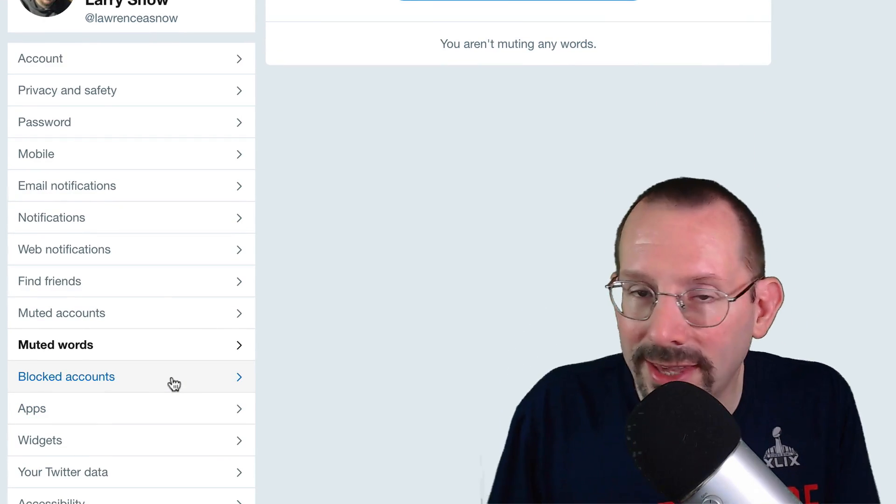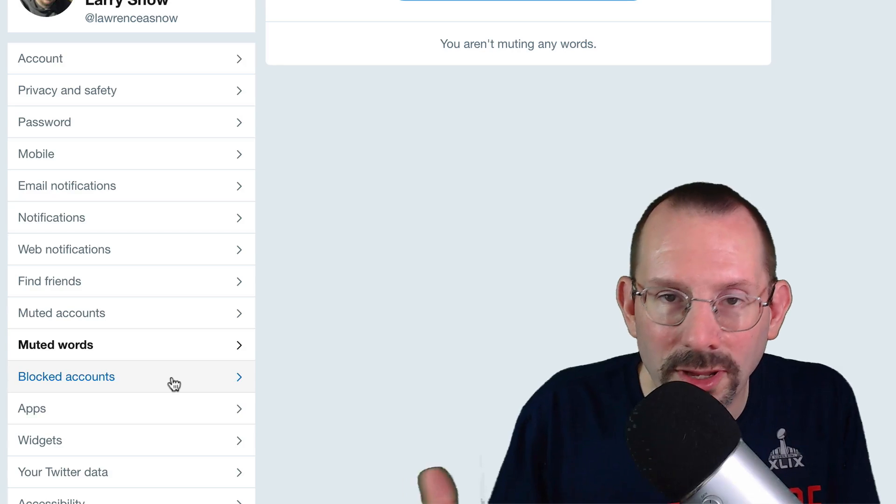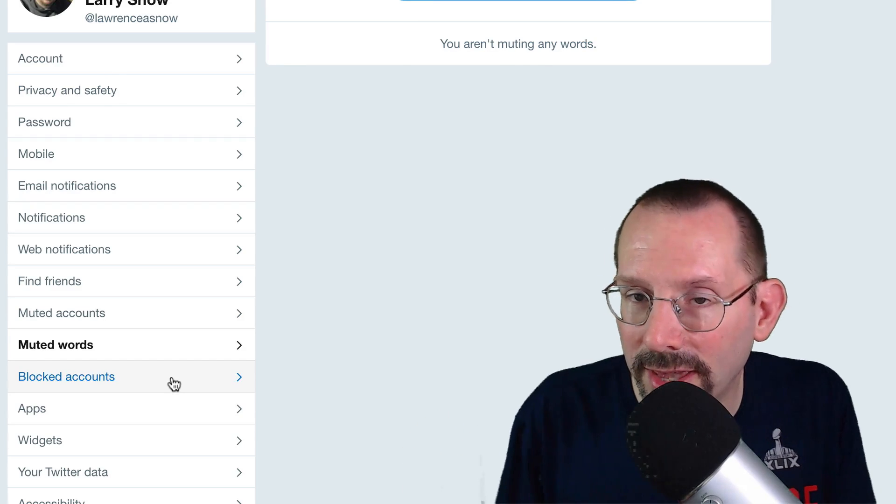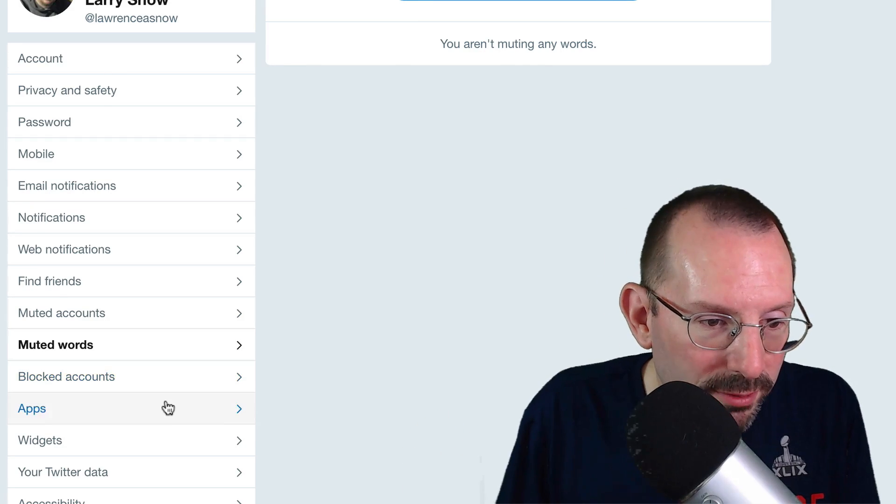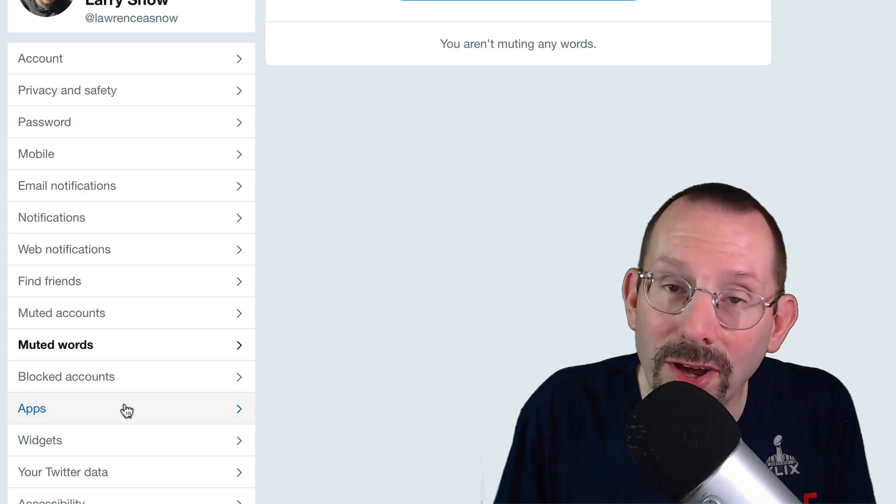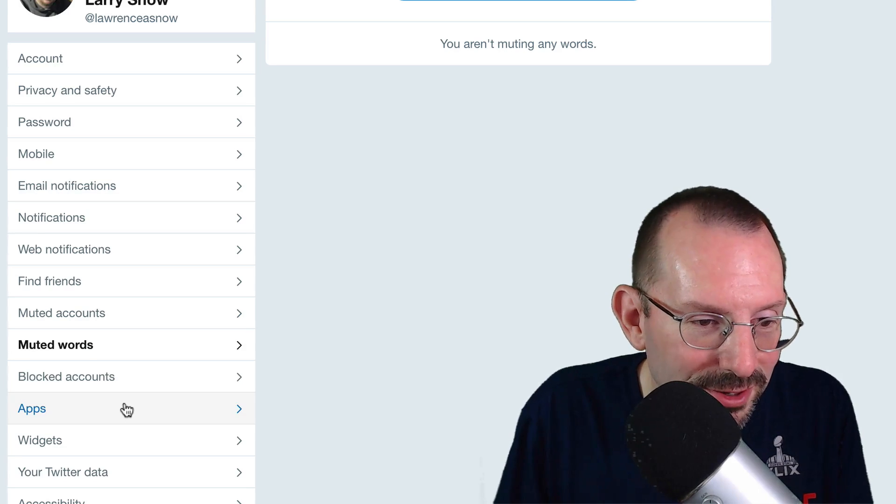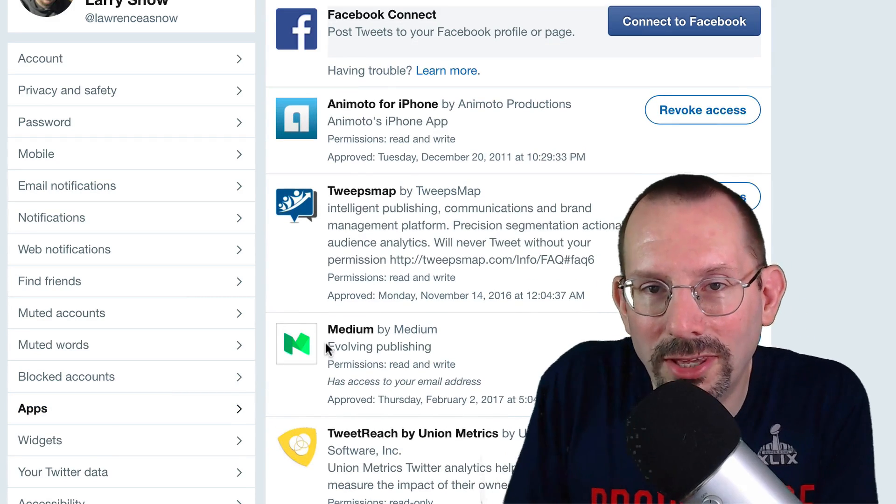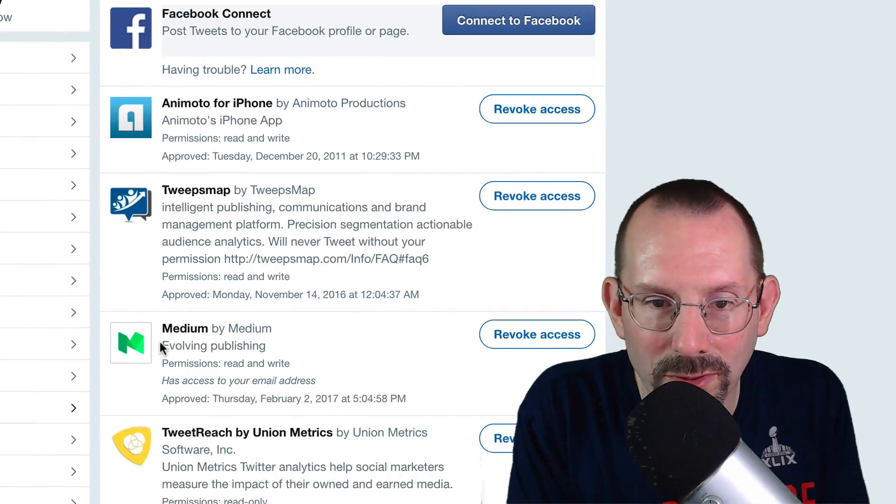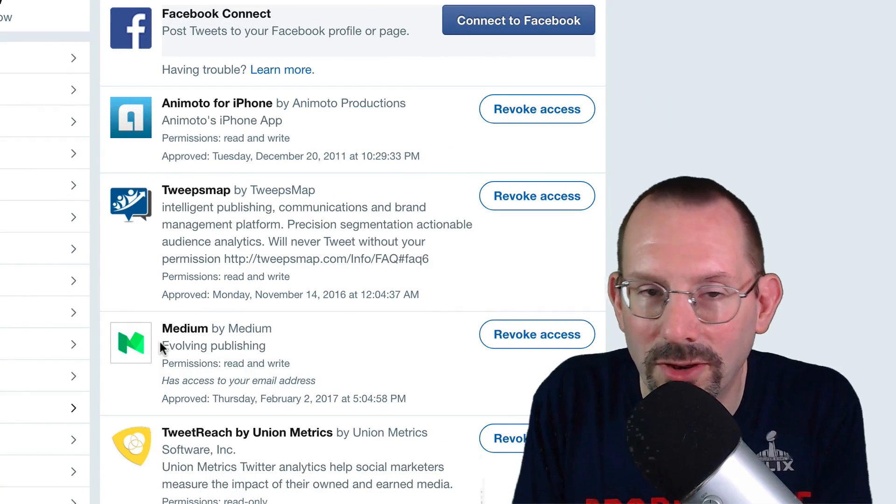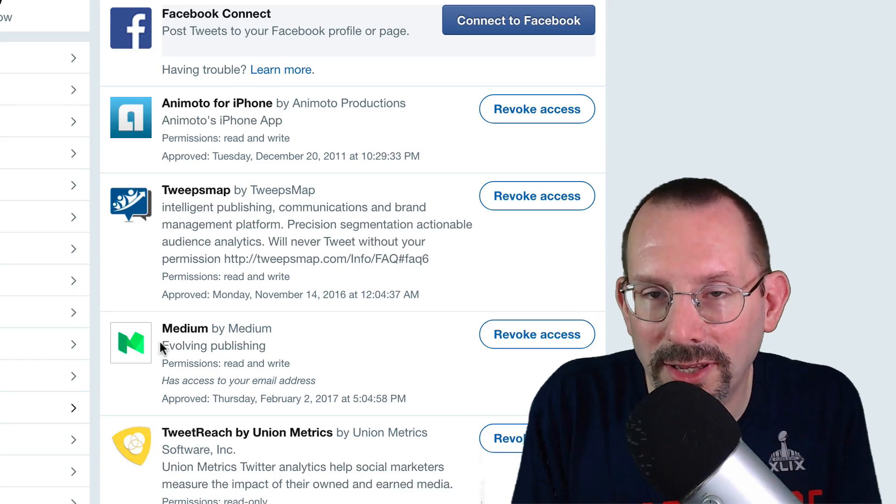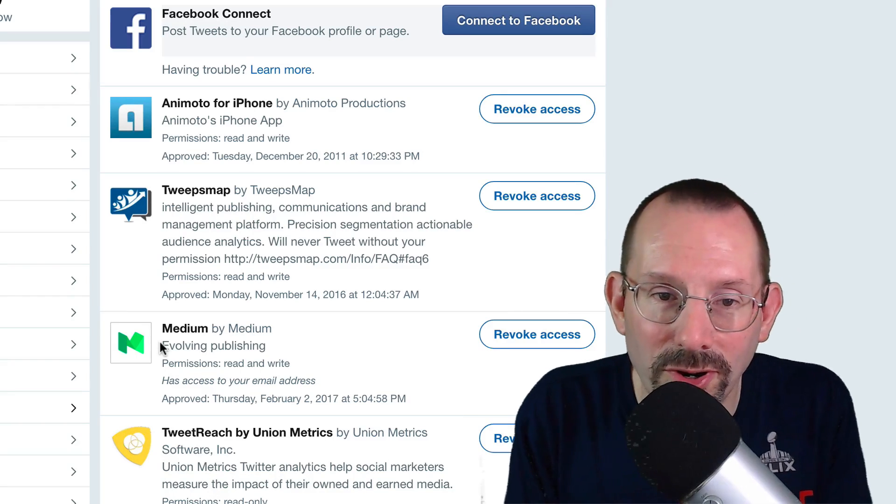Okay, blocked accounts is exactly that. You can go in and you can review all of your blocked accounts or you can unblock them if you want. I won't show you the hundreds of ones that I've blocked over the years. And then we have apps. Now again, all along here we've looked at apps. Who's connected to your Twitter account? So we've looked at it in Facebook and LinkedIn and now here again in Twitter.